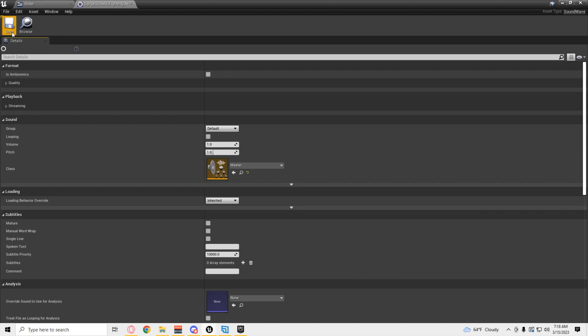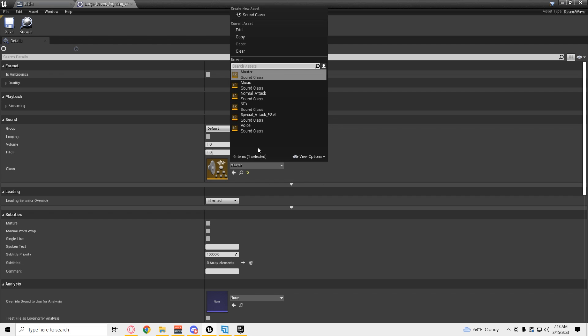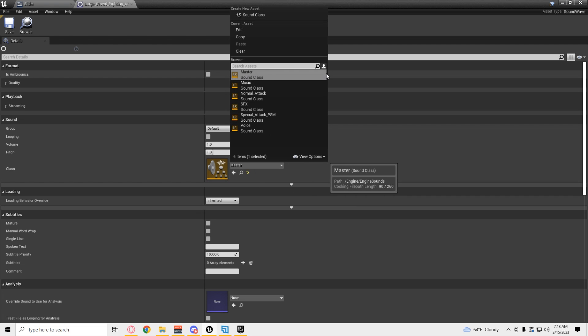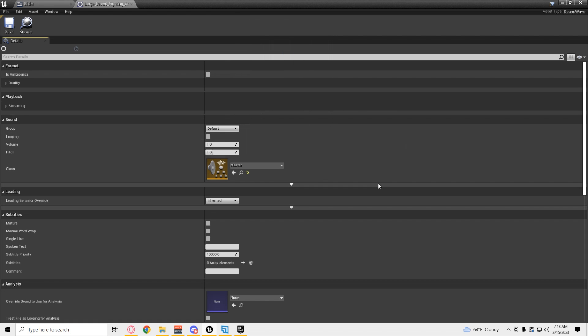This is how you separate. See, this is master for all of them. And then there's music, you know, sound effects, bases, blah blah blah. You can separate.